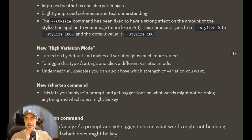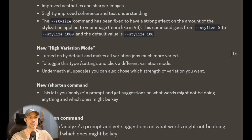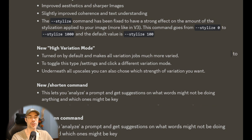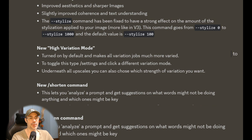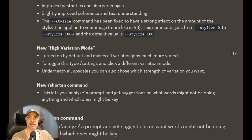While everybody's focusing on the outpainting zoom out function — which is not that special to us because we've been doing outpainting for so long in Stable Diffusion — the shortened command is the really cool one in my opinion. The reason is it actually analyzes your prompt and tells you which words have weight and which words don't.